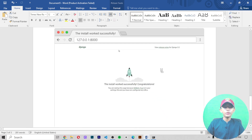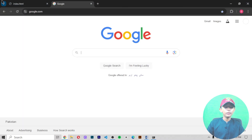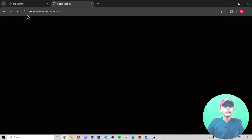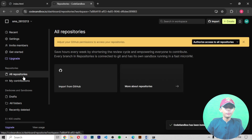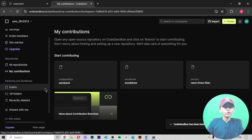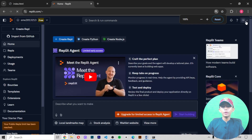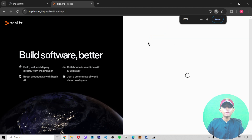From the next video, we are going to use a tool called code sandbox — also known as Replit. When you open it, it takes a little bit of loading. You can go to all repositories or my contributions, then go to Replit. Click there, then log out and sign up for free. You can continue with Google.